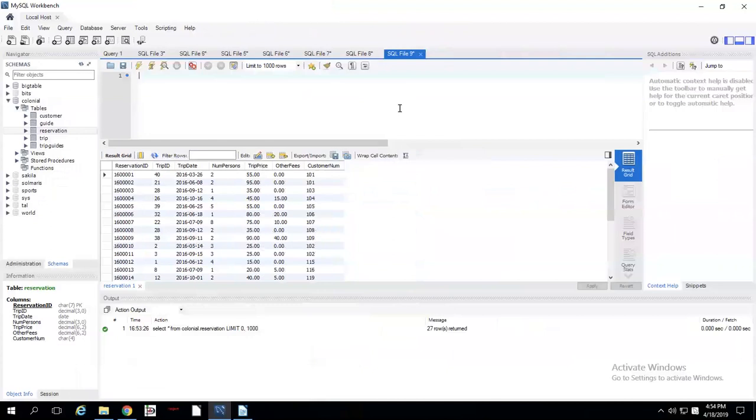So for today's C1B1T1, I'm going to show you how to create an index on a particular field in a particular table. And why would you want to do this? Well, let's say you just have tons of data.